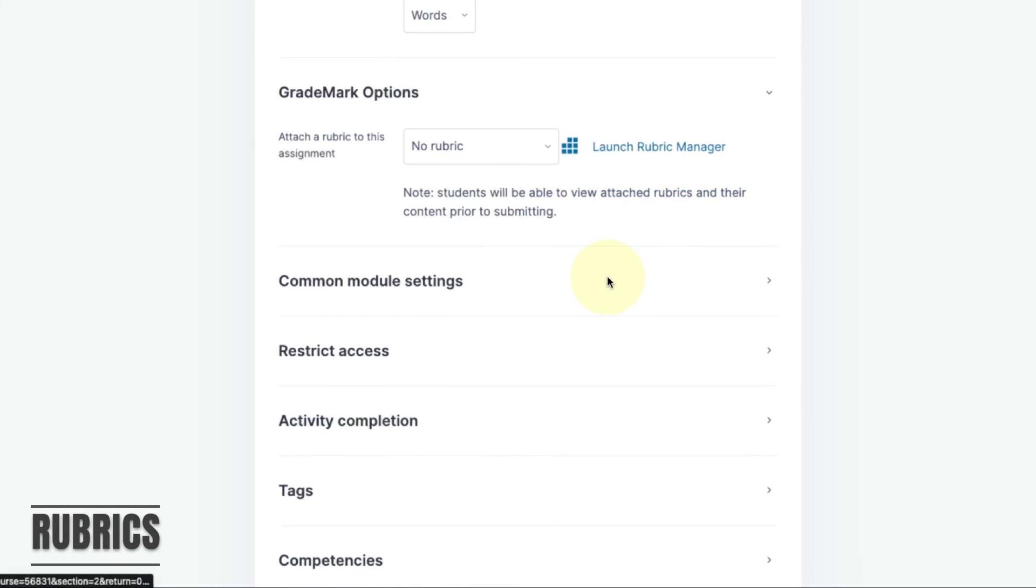Rubrics can be created using the rubric manager. If you want to know more about how to set up rubrics and Turnitin please see our playlist covering Turnitin in more detail.